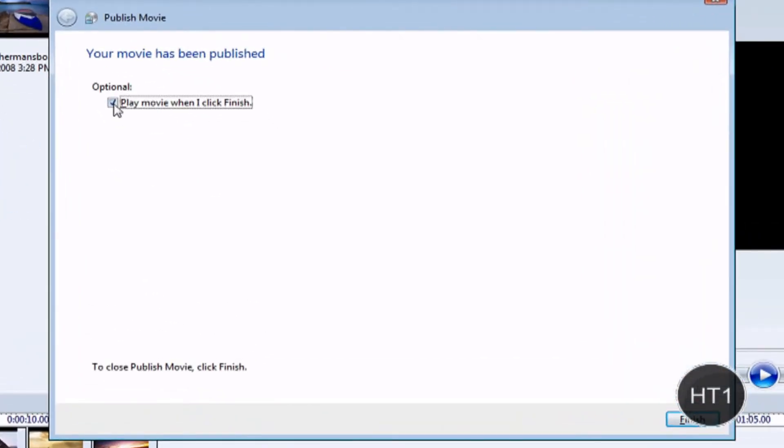So, if you want to check your movie, if it worked, if you want to watch your video play, check that. If you don't, uncheck it. Once you're done, I'm just going to uncheck it. And click finish.